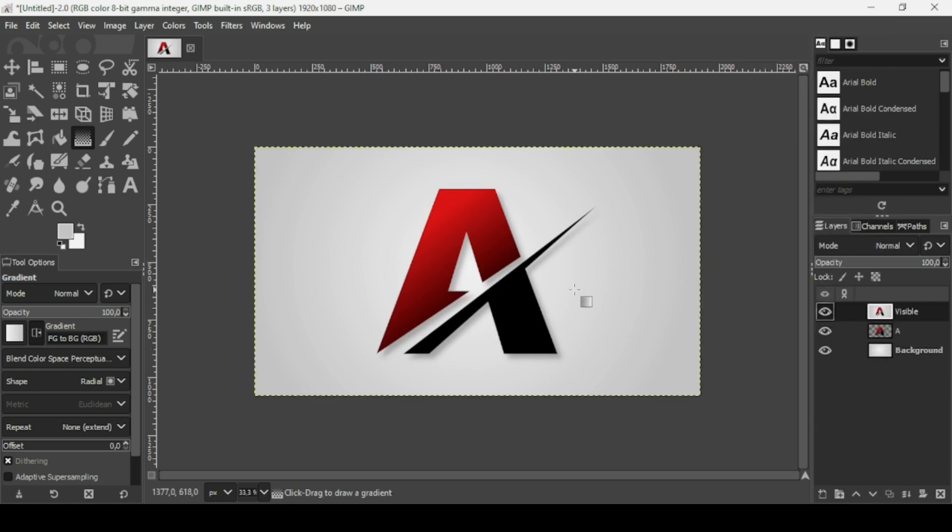That's how you can create a letter A logo design in GIMP. Thanks for watching, have a nice day, and till next time!